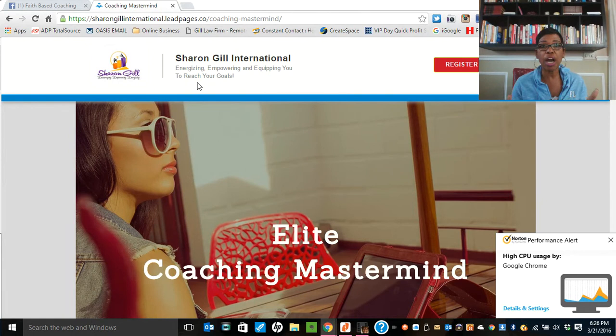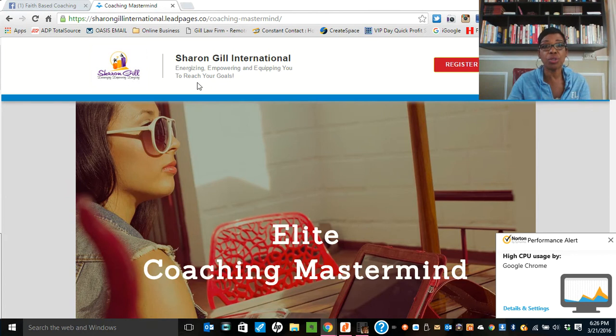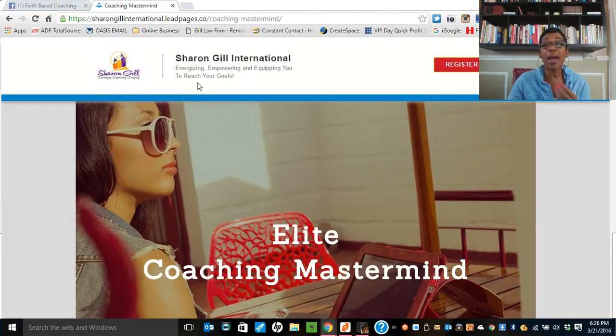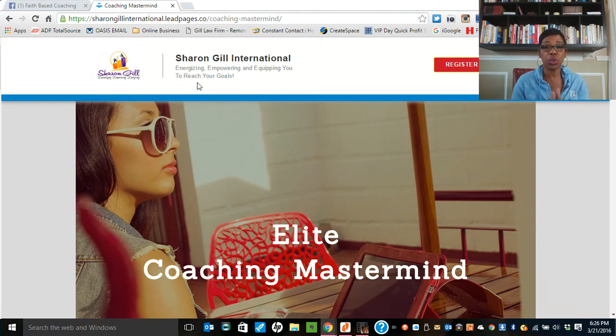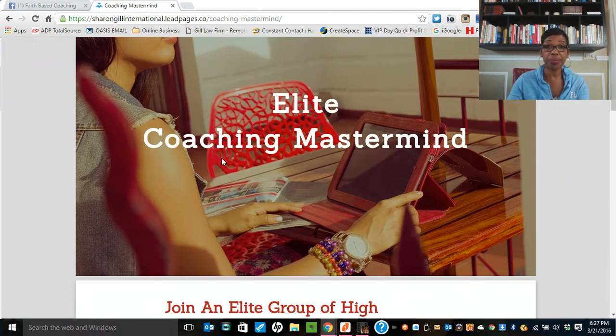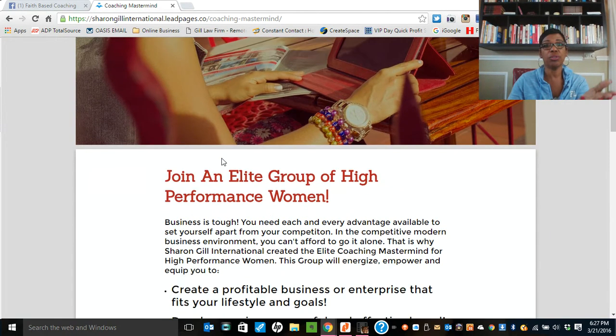So there are different software that you can purchase. And, you know, maybe if you're not graphically inclined, you could outsource this. But for example, my mastermind group that I'm promoting, where I'm looking for 25 women to come into a mastermind coaching program with me. So what I do, I created an ad that looks like this.